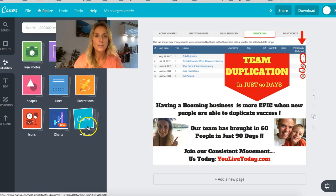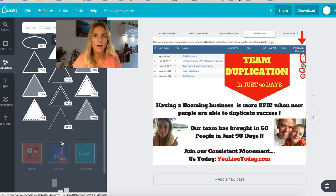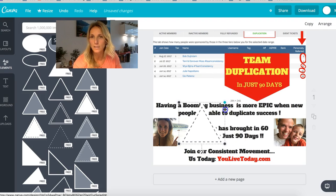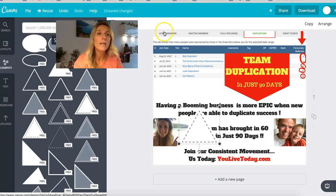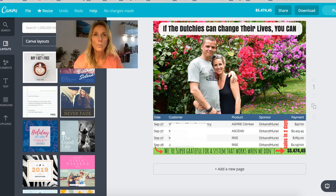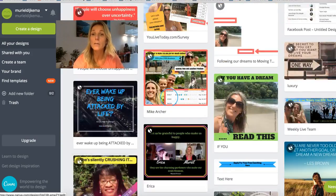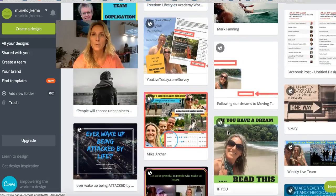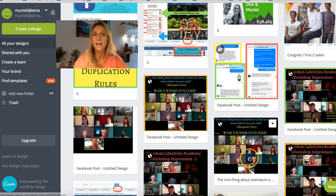You can basically add anything on your image — create it in the size that you want, the color that you want. The cool thing about Canva is also that it saves all the designs you've created in the past, so you can easily reuse them. Especially in a series — when you're consistently sharing workshops, for example, you can use the same layout, just edit it a little, and you're done.